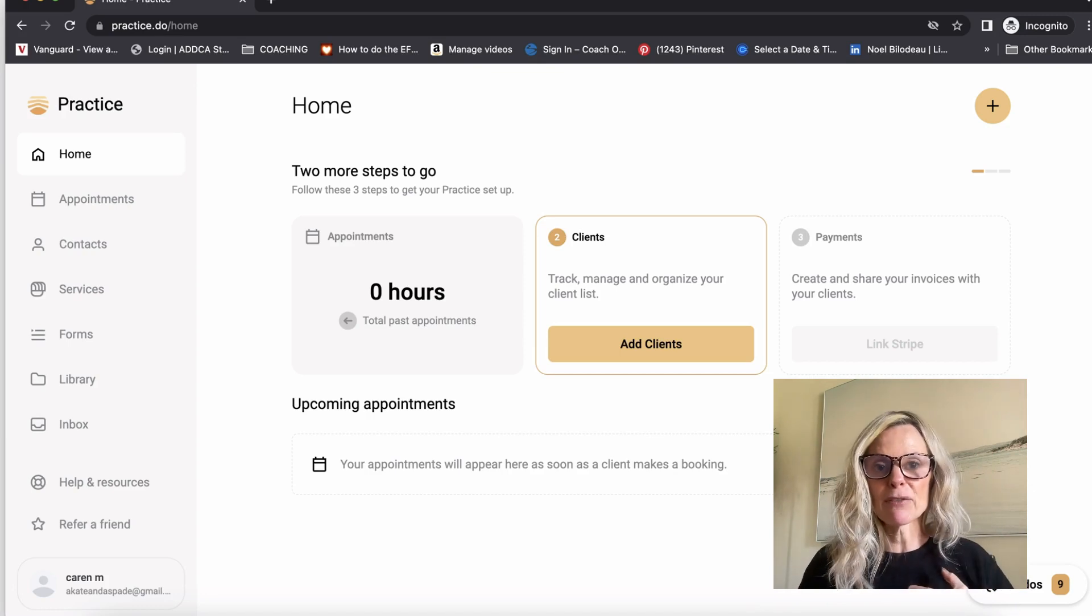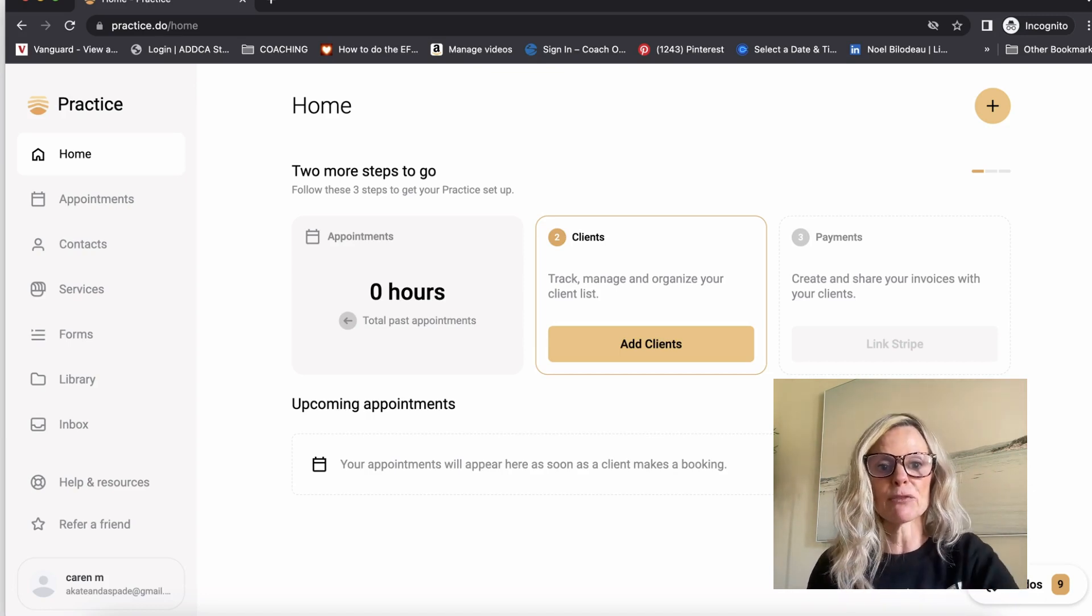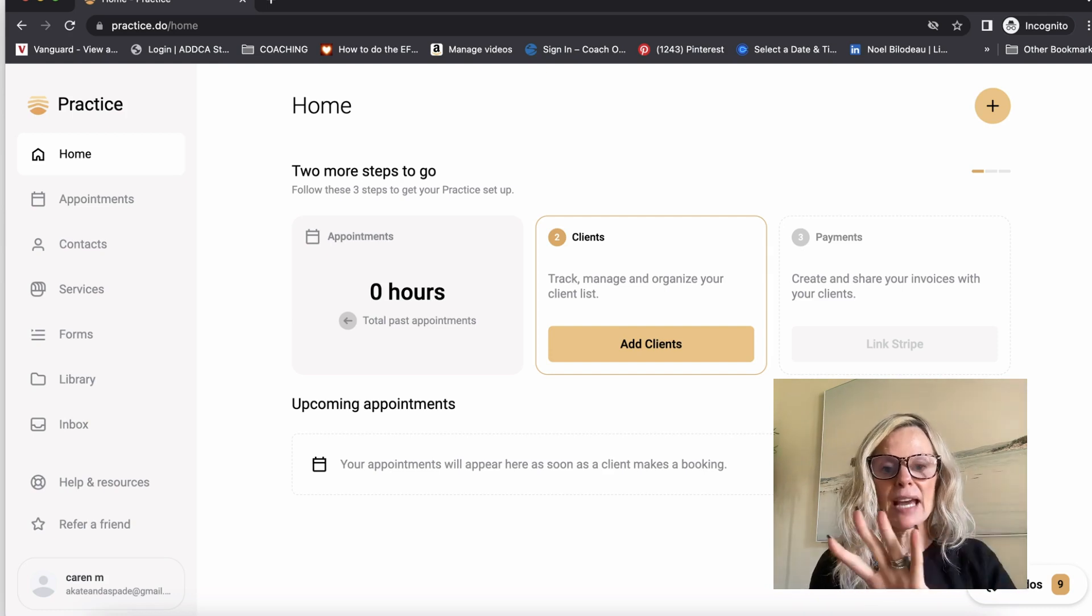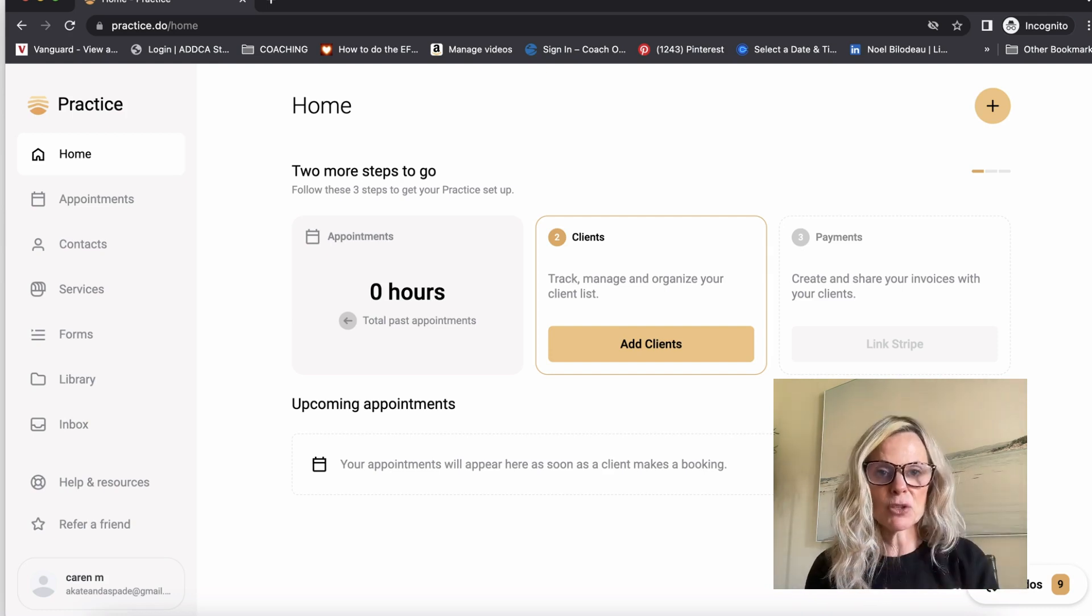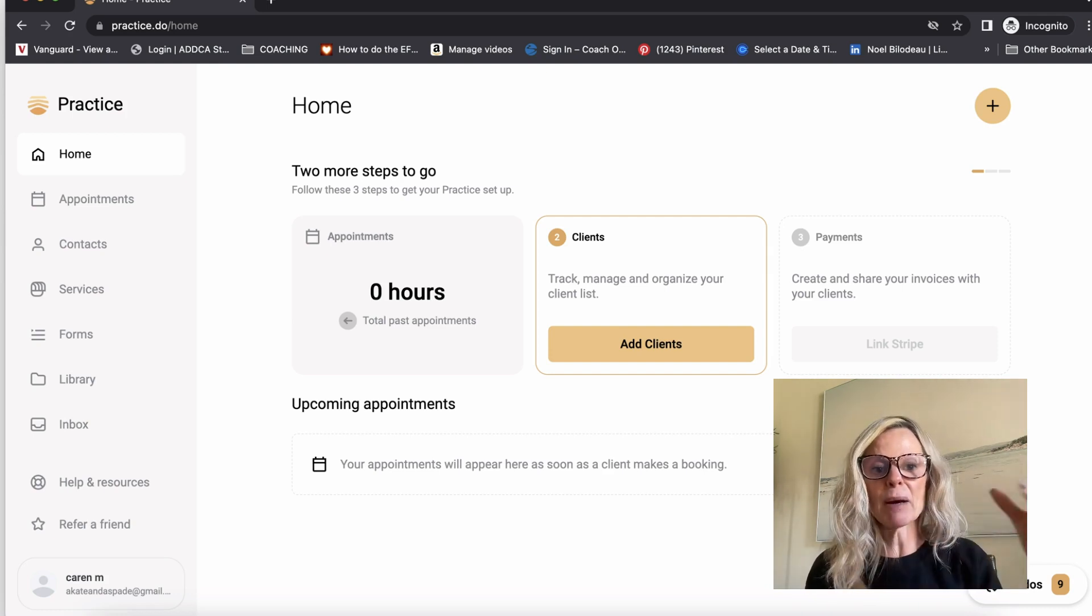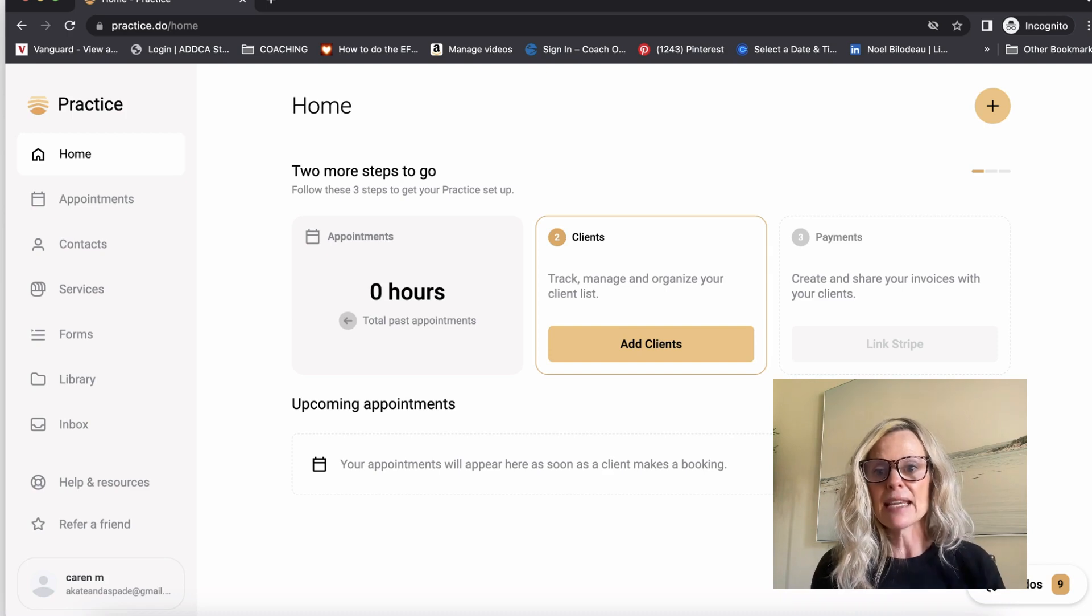And if you have an archive of clients, then it will show past appointments in this first box here. And if you want to add new clients here manually, you can do that as well, but it will pick up any clients that you've already had to date.